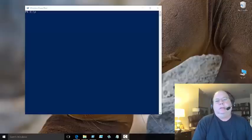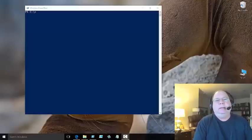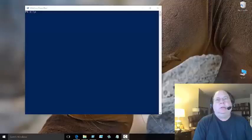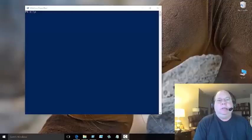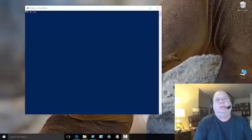Good morning everybody, this is Ed Wilson, the Microsoft scripting guy, and today I want to talk a little bit about troubleshooting WinRM.